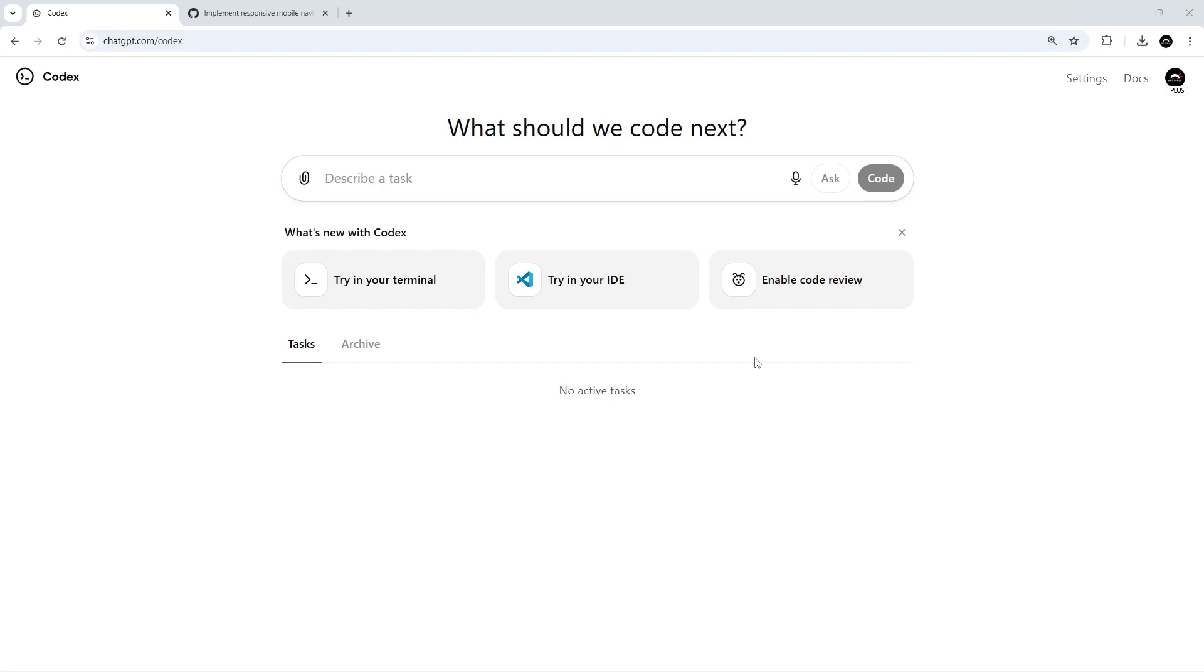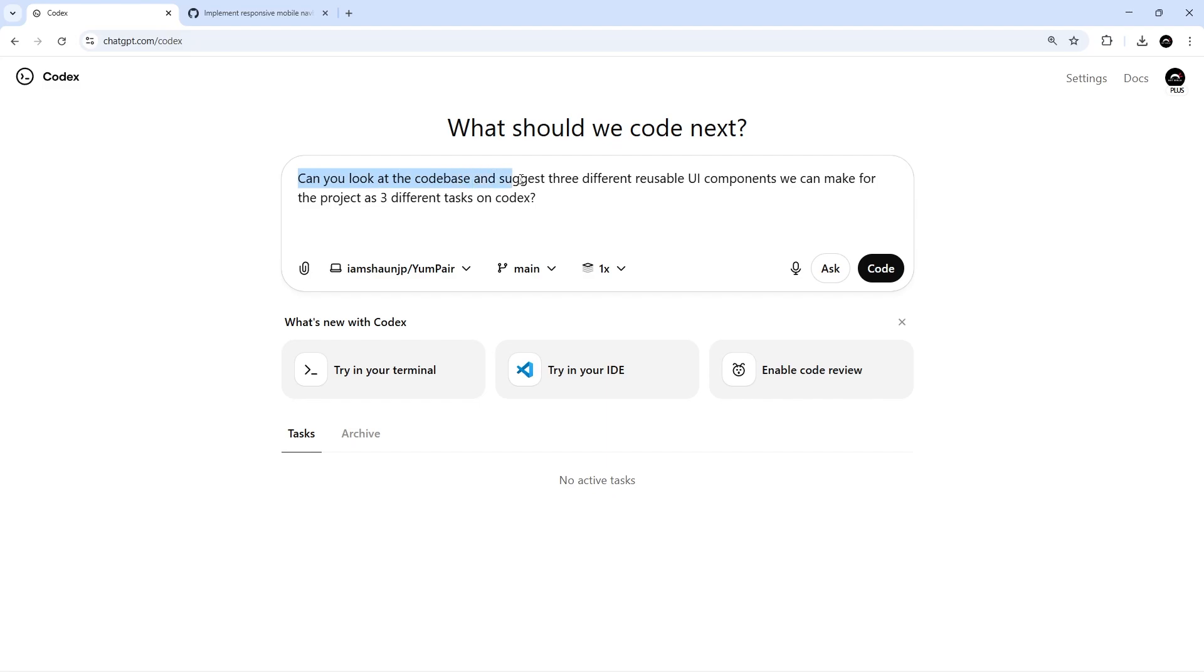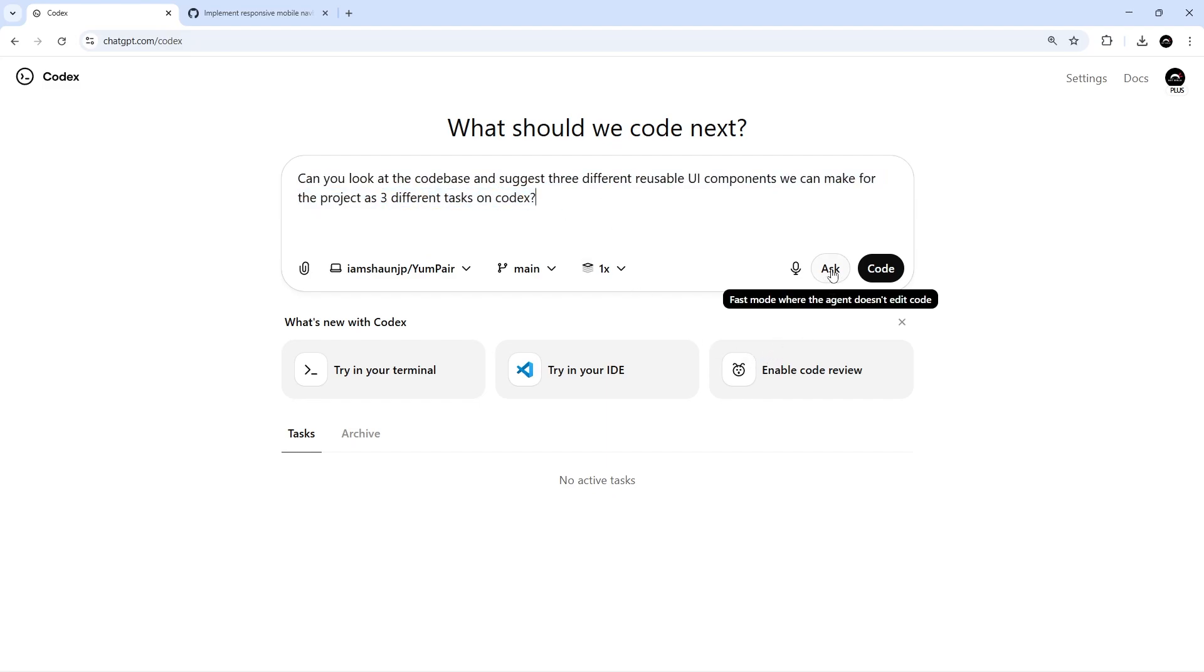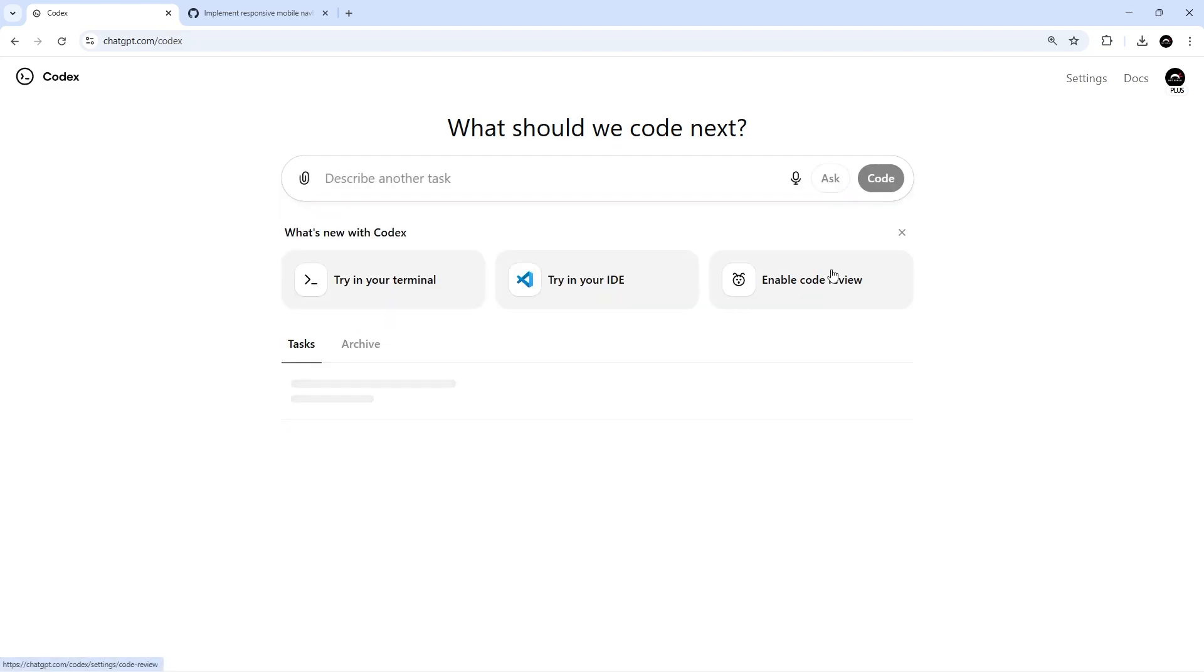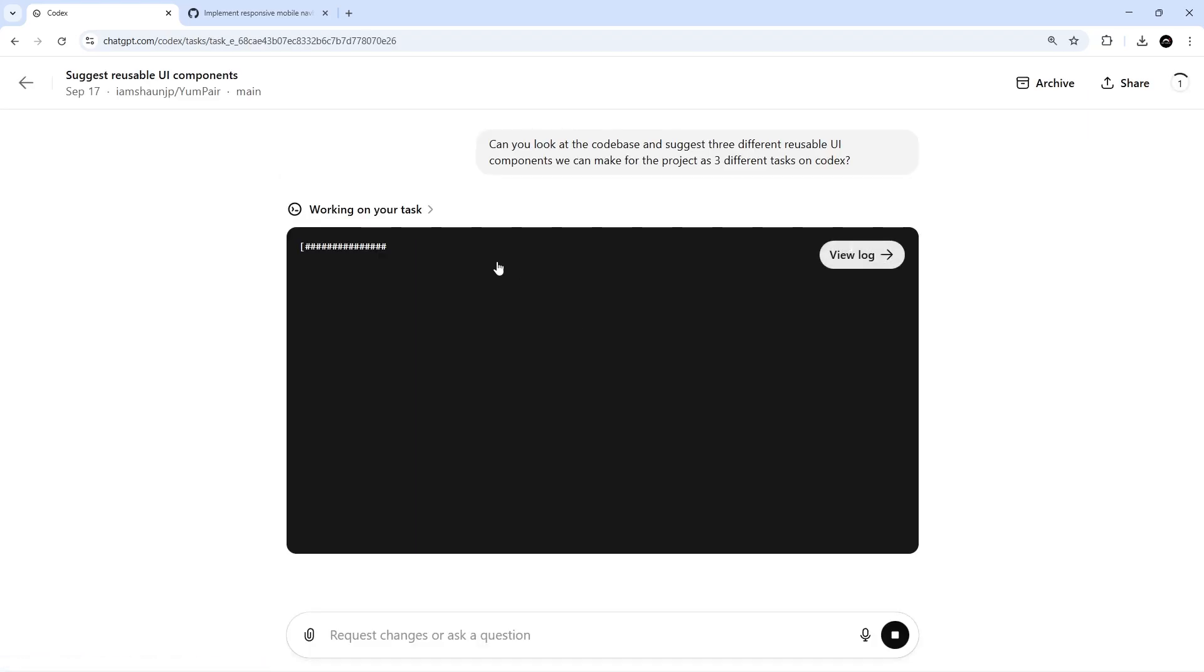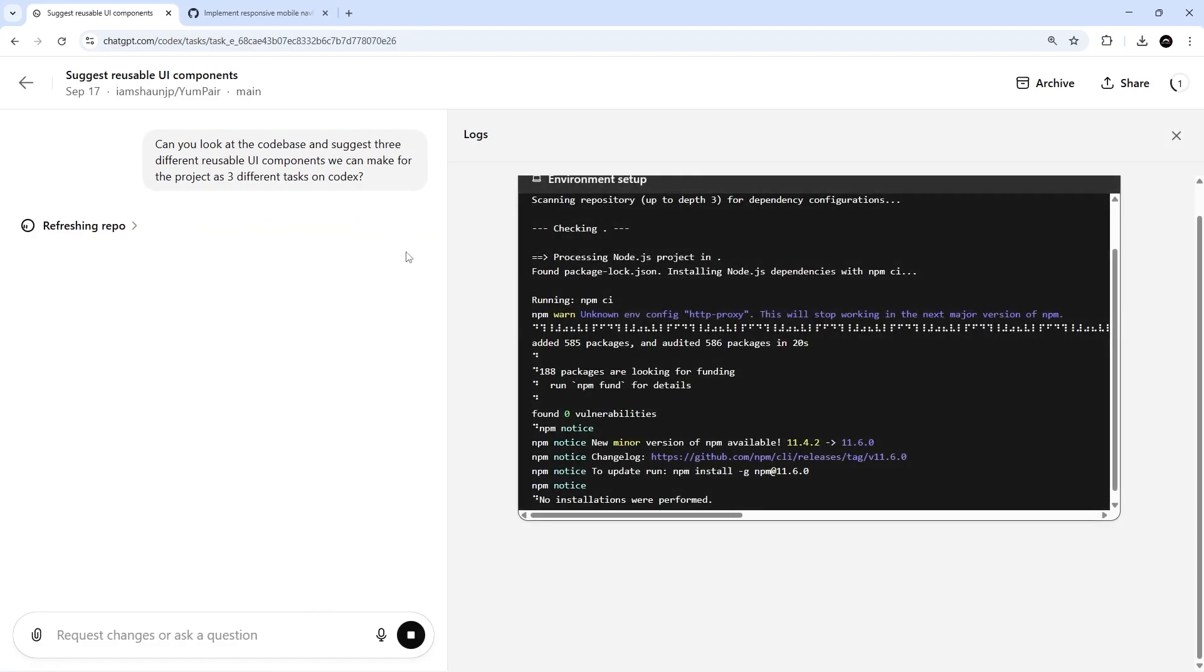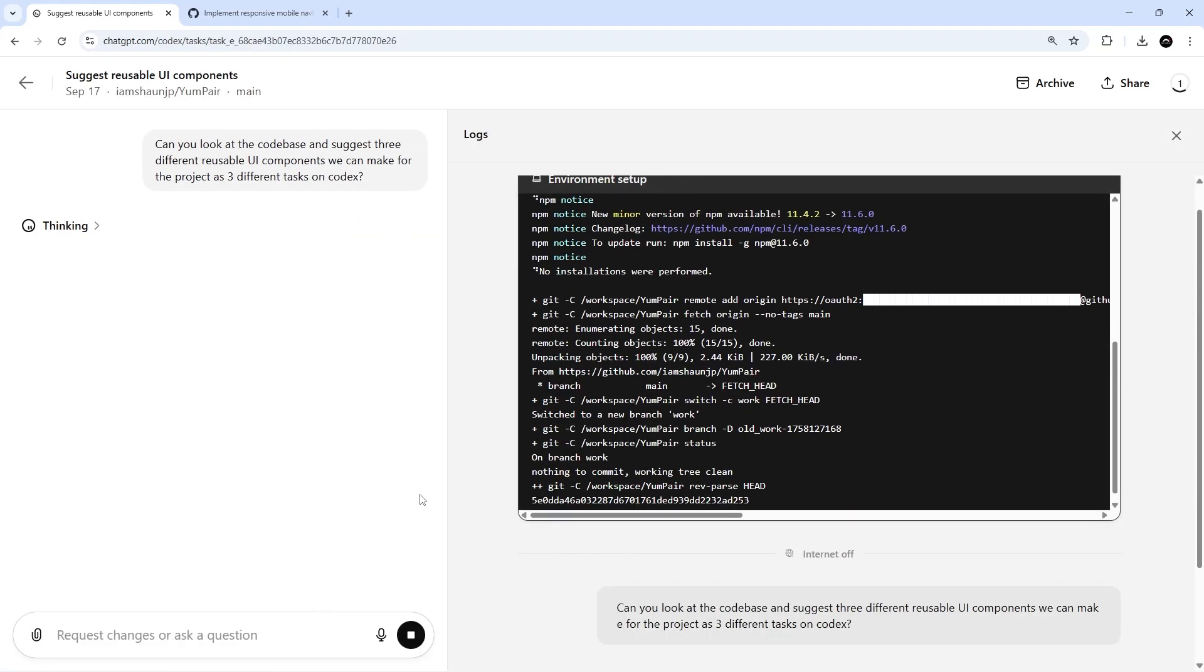So then, to demo this, I'm actually going to start by asking Codex a question, which I'm going to paste in, and it says, can you look at the code base and suggest three different reusable UI components we can make for the project as three different tasks on Codex? Then, I'm going to hit the ask button. Now when I do this, Codex will look at the project code, and it's going to come up with three ideas. So again, I'm going to pause the recording right here while it does its work, and then I'll start up again when it sends an answer.